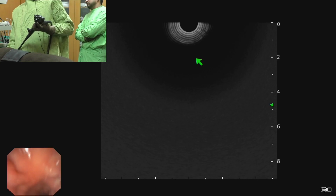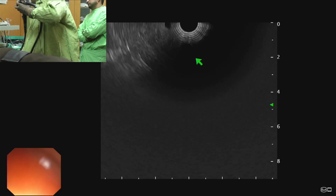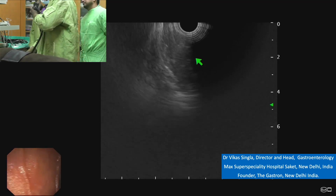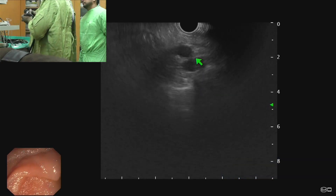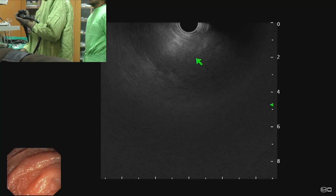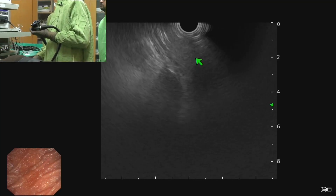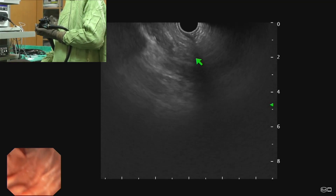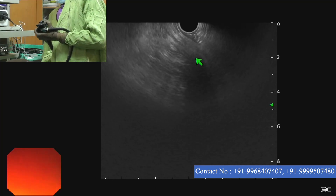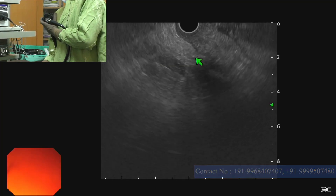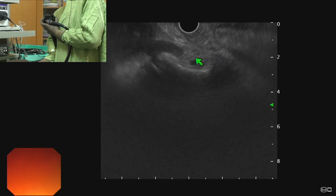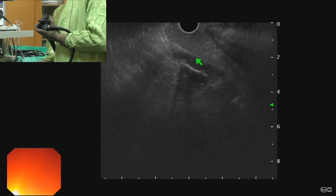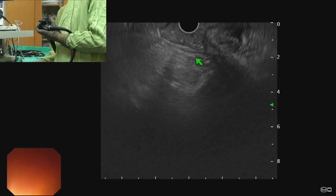The next station is the second part of duodenum. We shorten the scope from the first part of duodenum — we see the roof, localize the roof, and gradually shorten it. We have shortened the scope. Now we suck all the air. If I rotate anticlockwise, I should see the left circle; we will see the right circle.